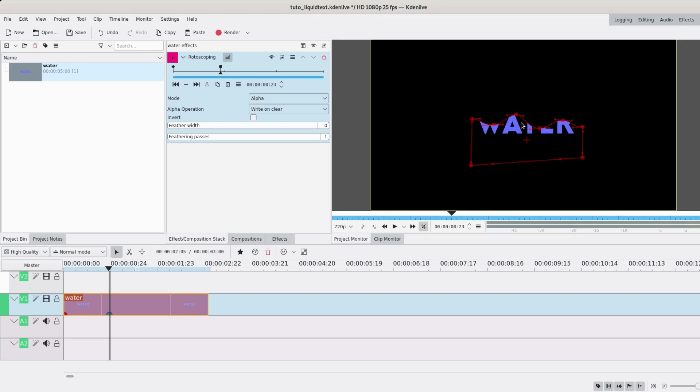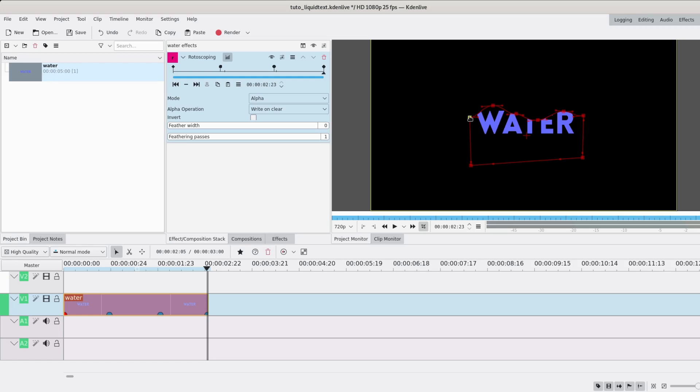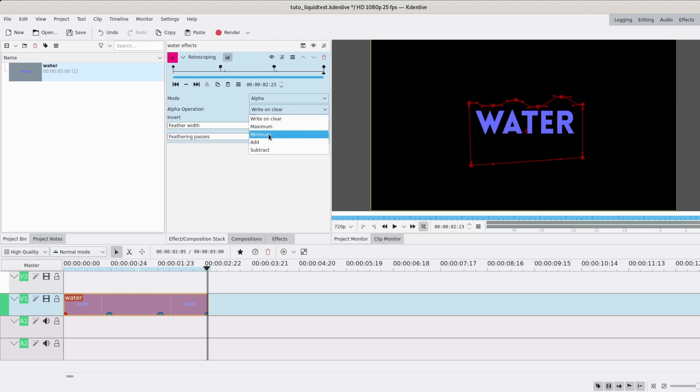Then I'm going to go at the two thirds mark and change things up again, but not totally. Like a little bit less. And then at the end I want it to be totally shown.